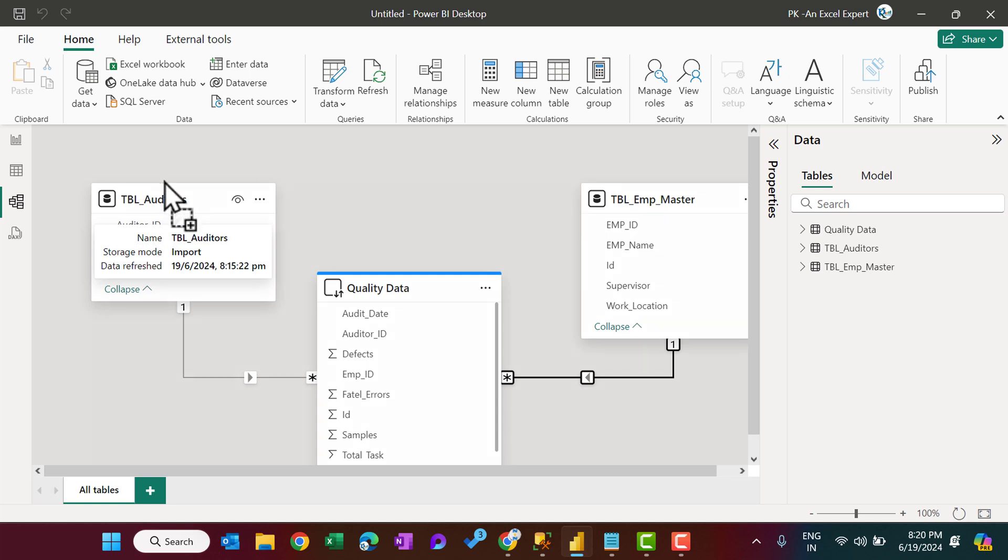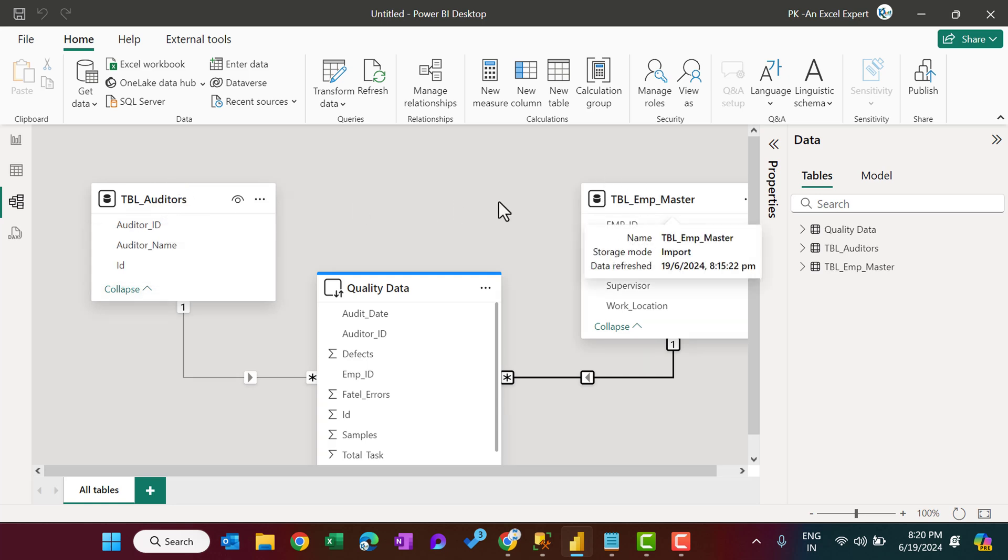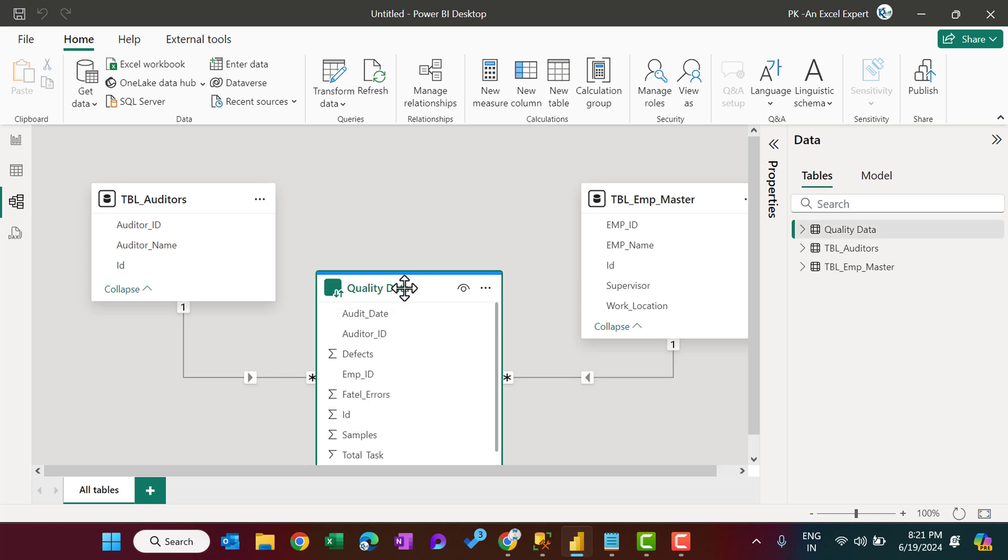So we have created a model wherein we have two tables in import mode and one table is in direct query. So if your table is huge in size, you can use the direct query. So, friends, that is how we can connect the Power BI with SQL Server in import mode as well as in direct query.